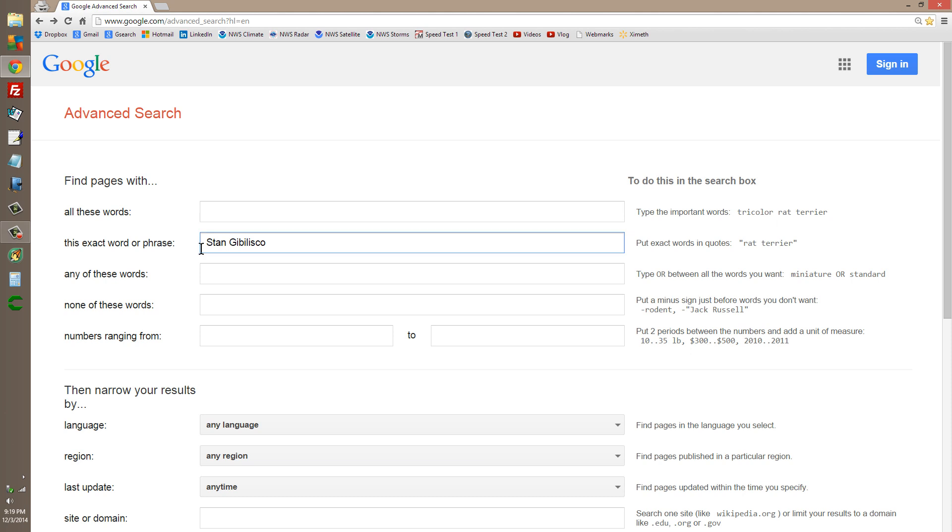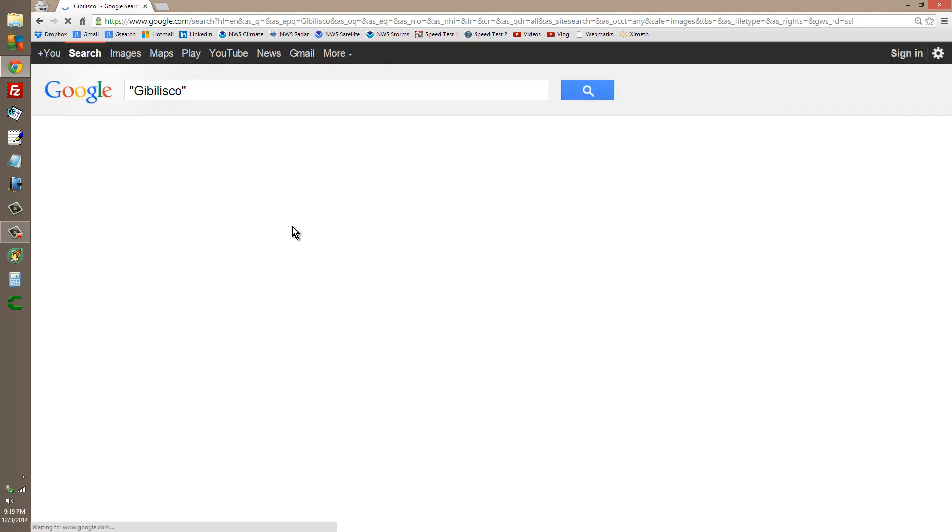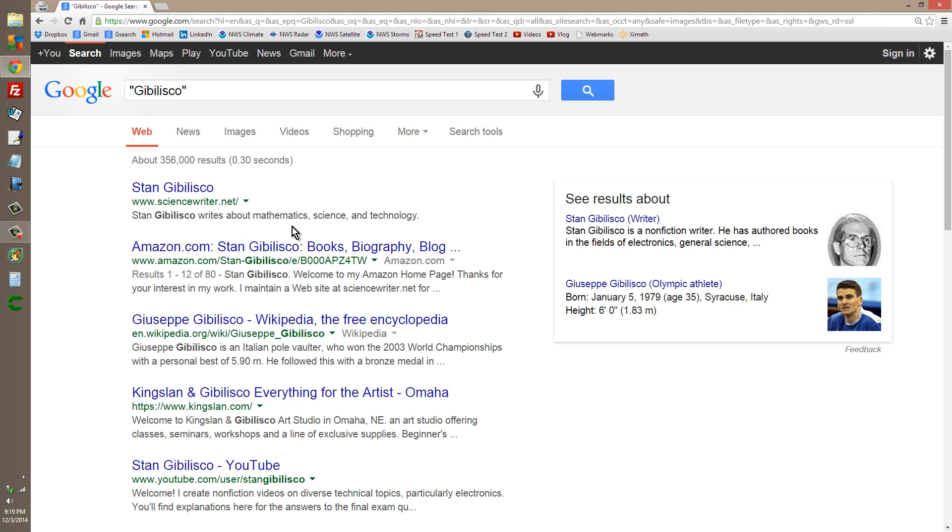I wonder what would happen if I just hit Jibalisco, because there are other Jibaliscos on Earth. I've won first place in the Google rankings of the Jibaliscos on the planet Earth. Giuseppe Jibalisco, the famed pole vaulter from Italy, now has to take a back seat on Google to me.